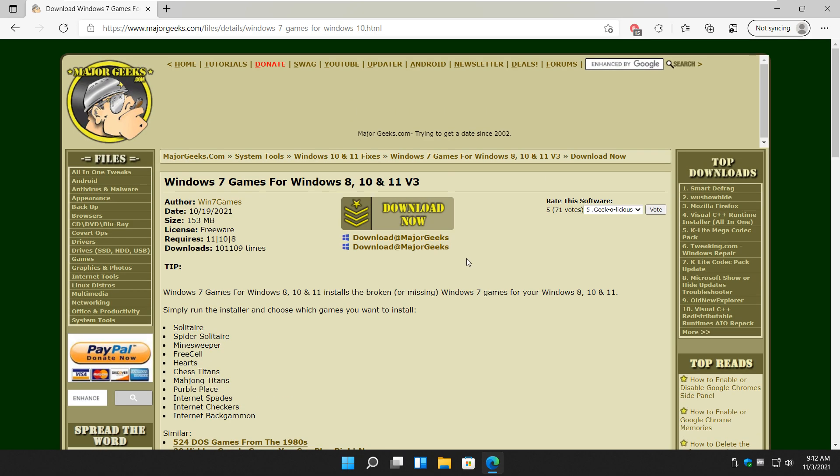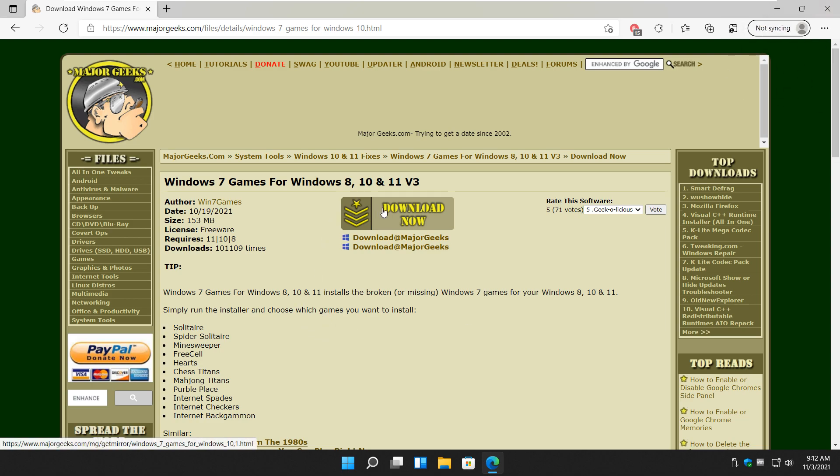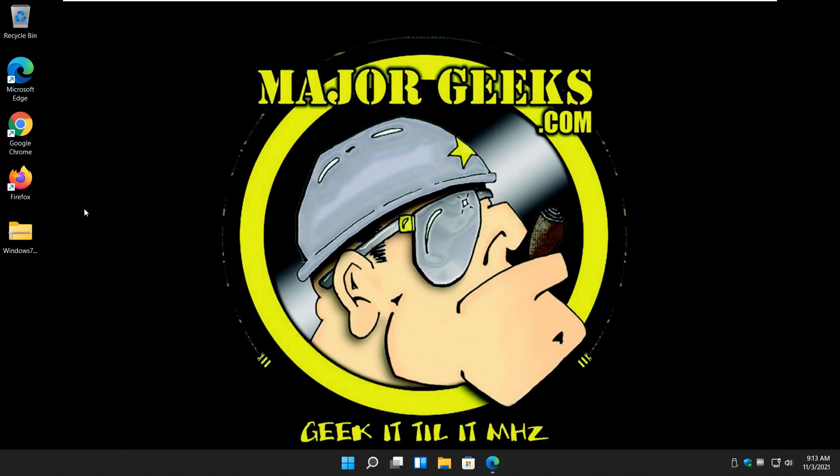The WinAero guys have put this together. You just download it and install it and uninstall it like anything else. Look for the link in the video description up here near the little I which will jump you through to MajorGeeks. Click download now. The file will come down to your computer right away.